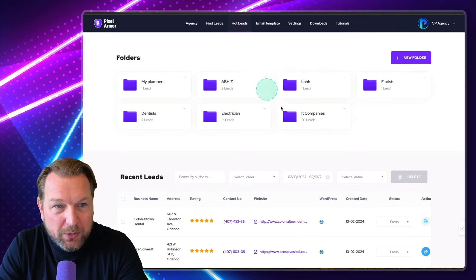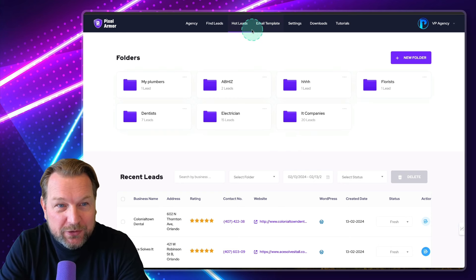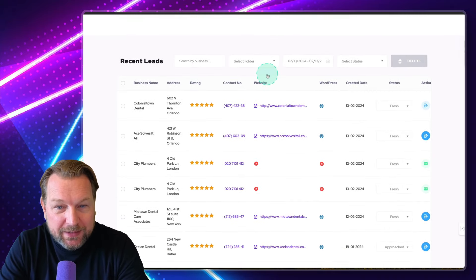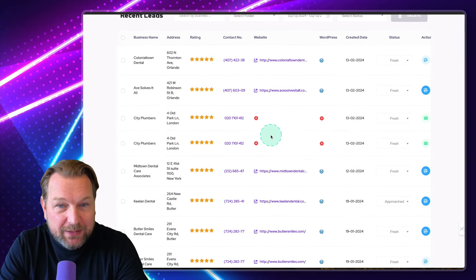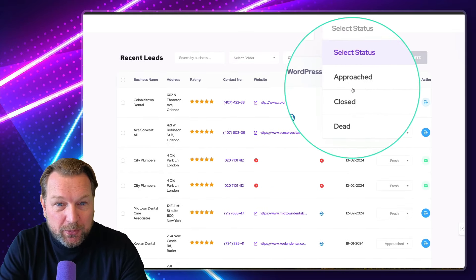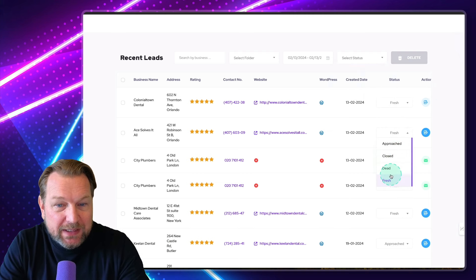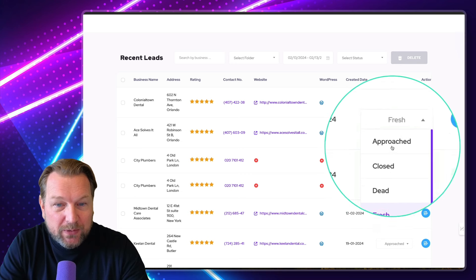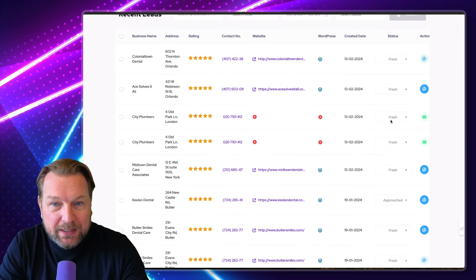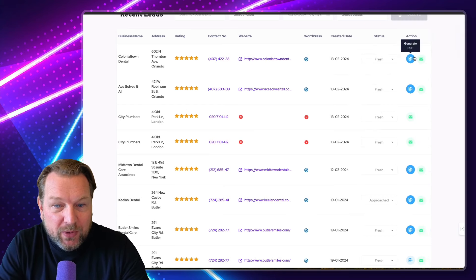There we go. Once I've added them to my leads, I go to my hot leads where I can find my saved leads. Here you can see the leads that have been saved. You can select your own status here — approached, closed, dead — so you can set each lead's status. Another thing you can do is when you scroll to the right side to action, it says generate reports.